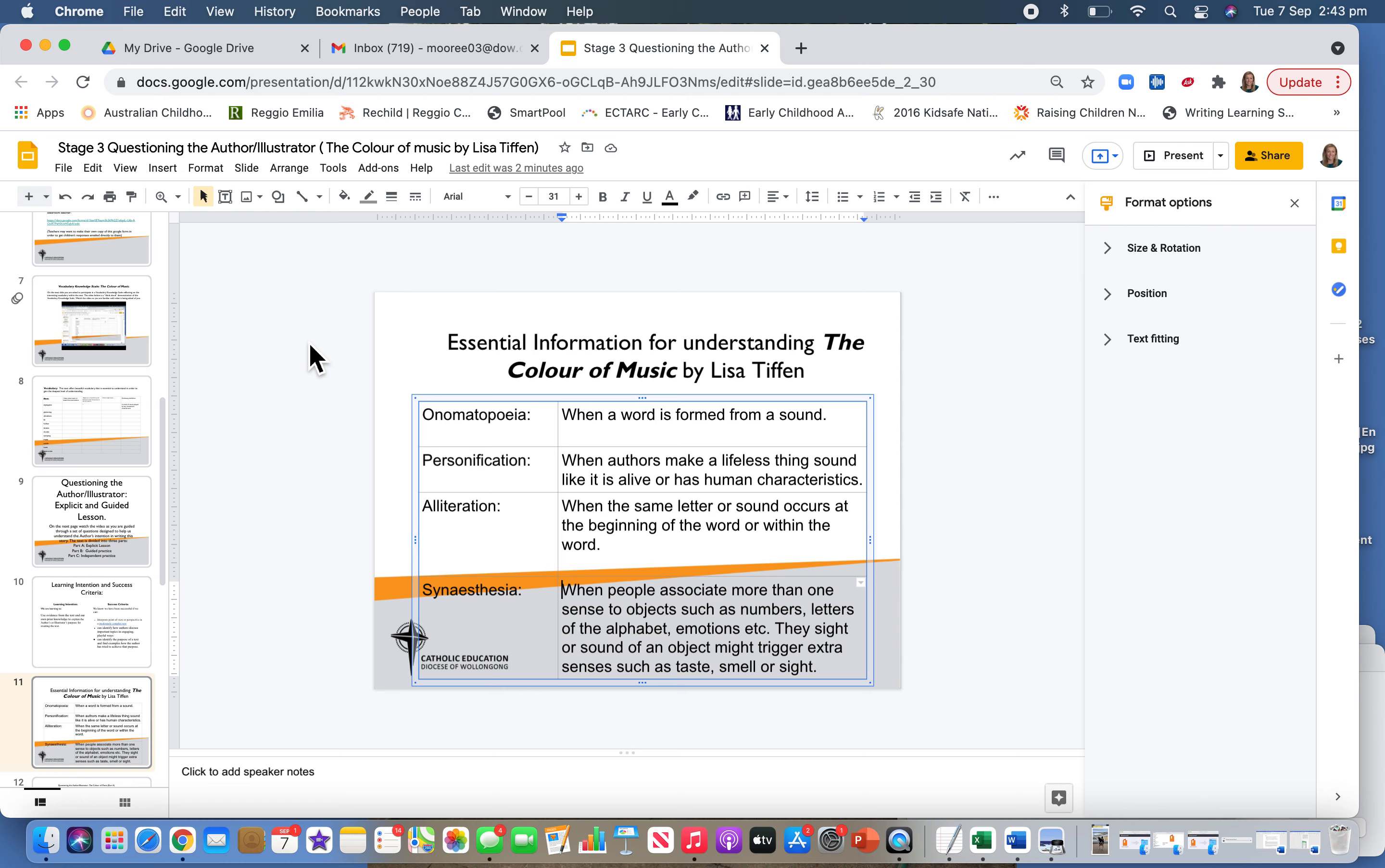Alliteration is when the same letter or sound occurs at the beginning of a word or within the word over a sequence of words. It's never just in isolation; it's that repetition of sound coming through.